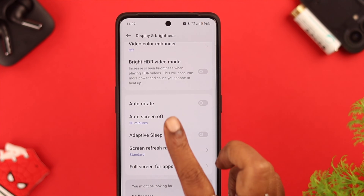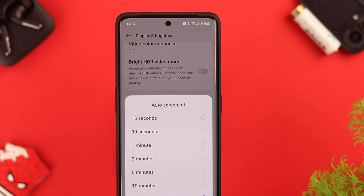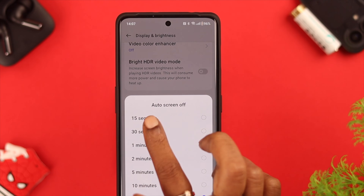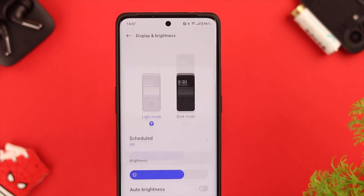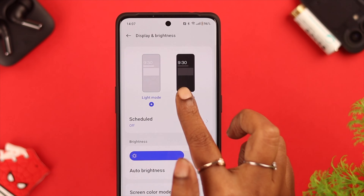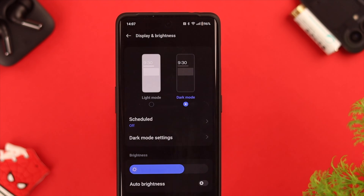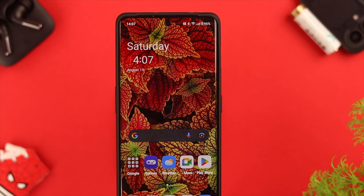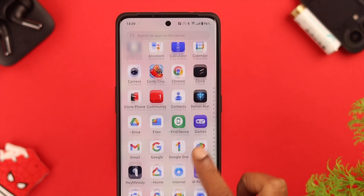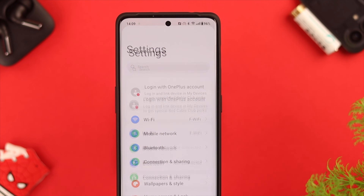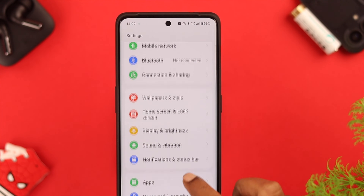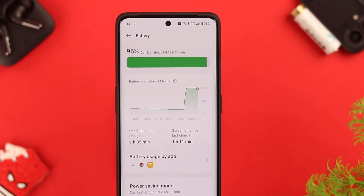Last but not least, tap on Auto Screen Off and decrease it to save more battery. Also, if you're comfortable with it, you can activate dark mode on your phone — it'll consume less battery than usual.